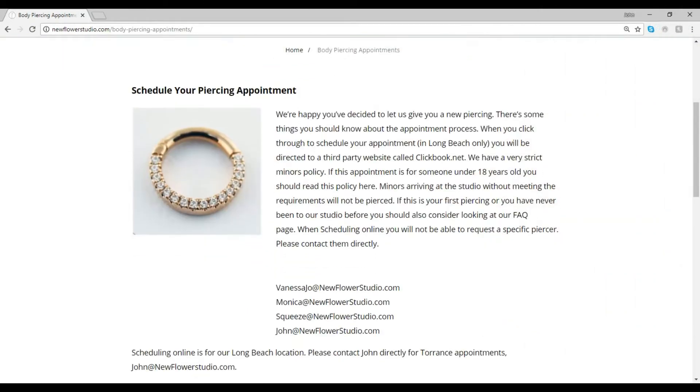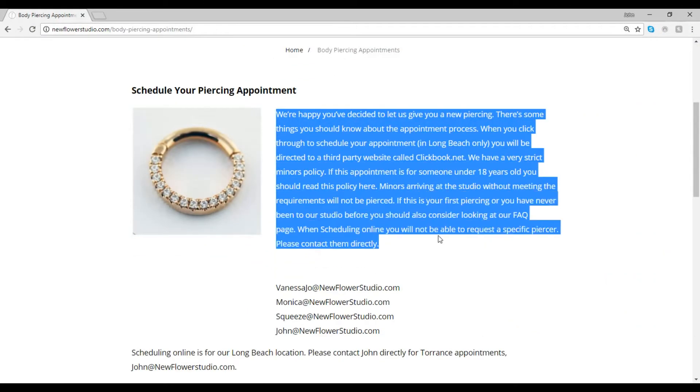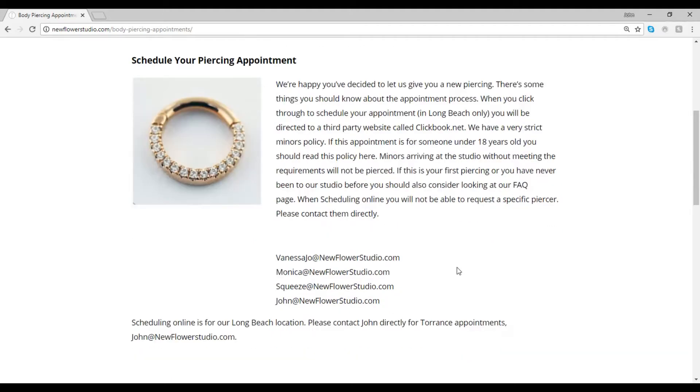Once here, please review the information you should have before scheduling. When you're ready, click Schedule Now.